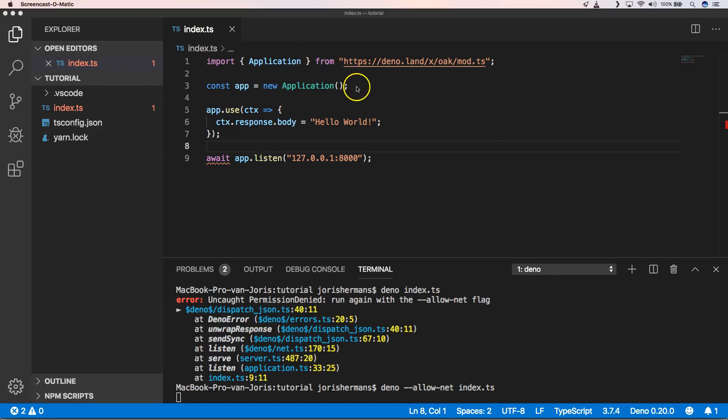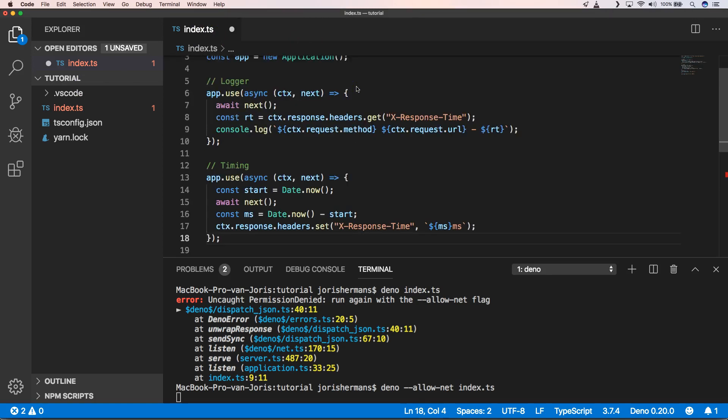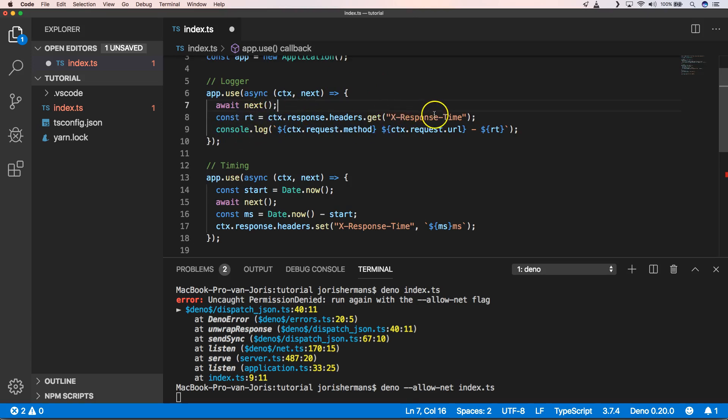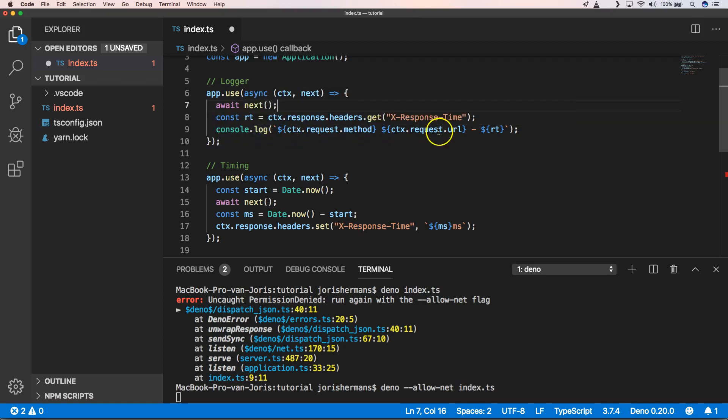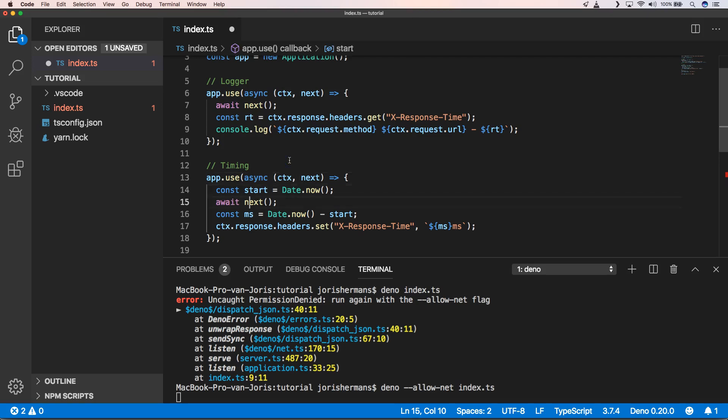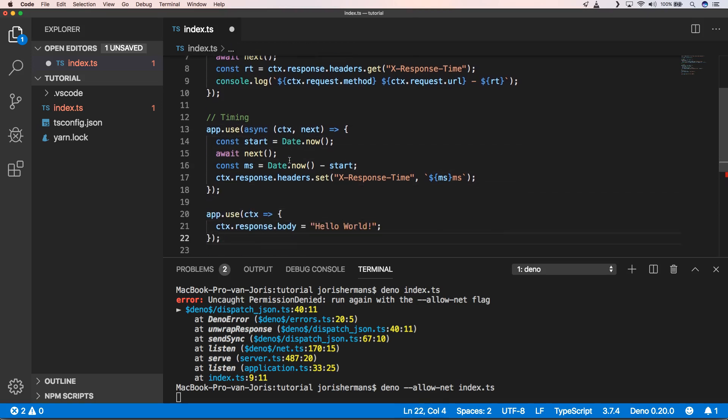Let's get started with that. Oak is a middleware framework, so one of the things that we can do is add middleware for logging and add middleware for timing. Whenever you hit the server you will see that he will get the X response time and he will do a console.log with the method, the URL, and the RT which is the response time. We can do the same for timing - we can write some kind of middleware for that as well.